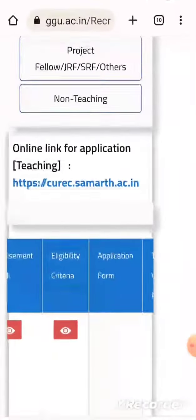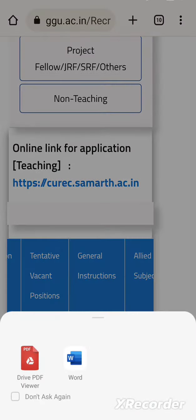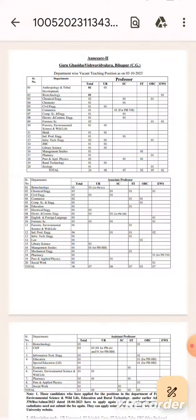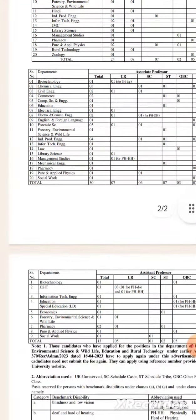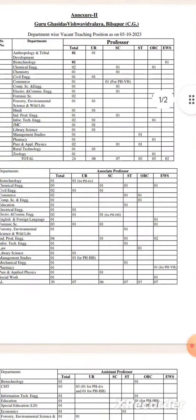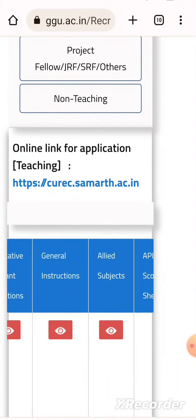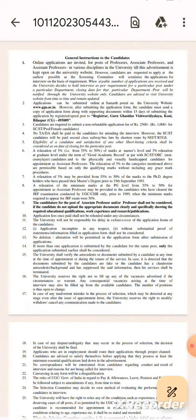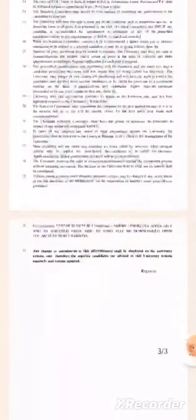Here the tentative vacant positions are mentioned. They have also given the general instructions which you need to read before applying. All the best.